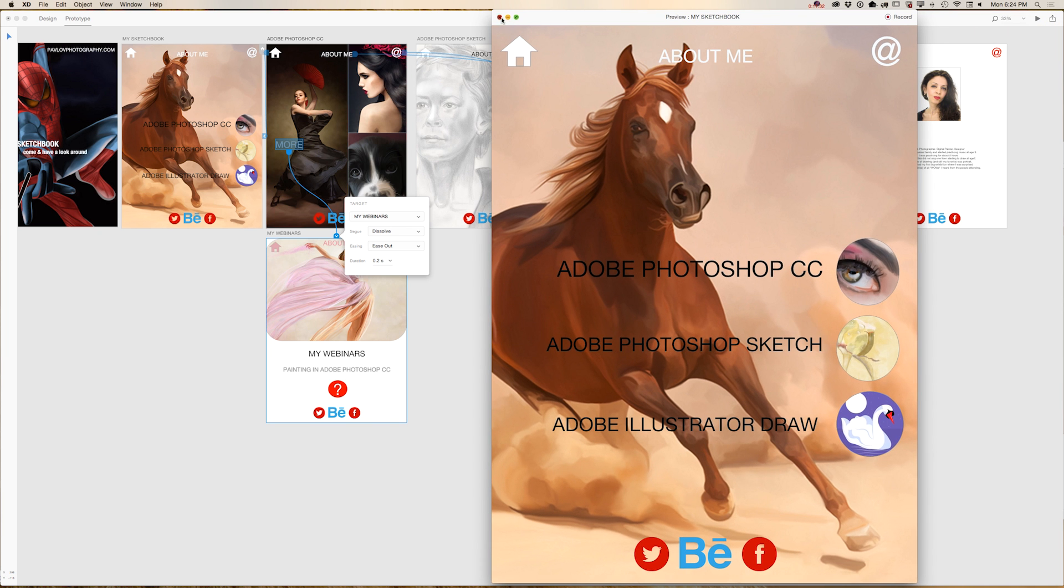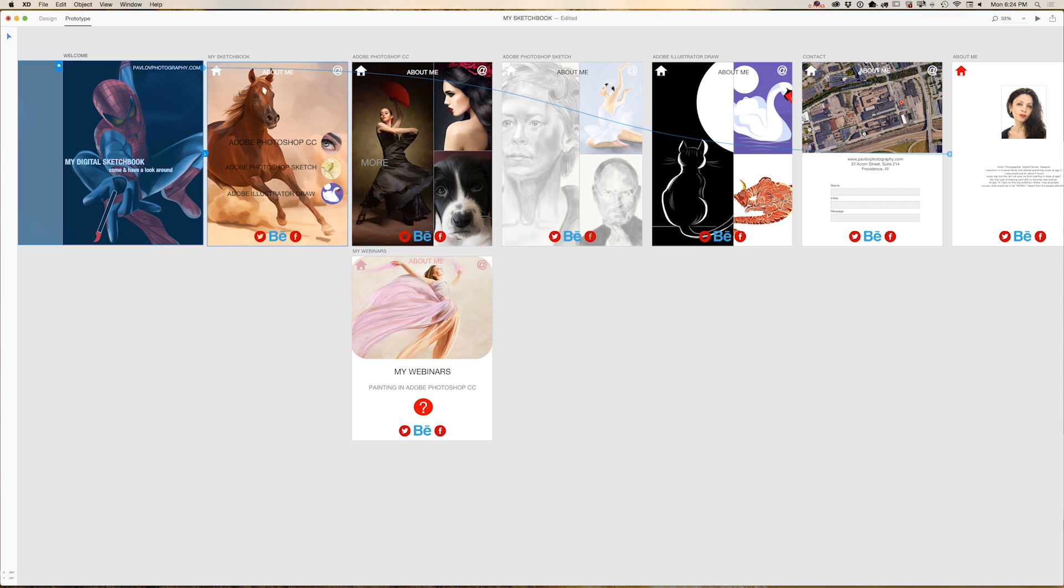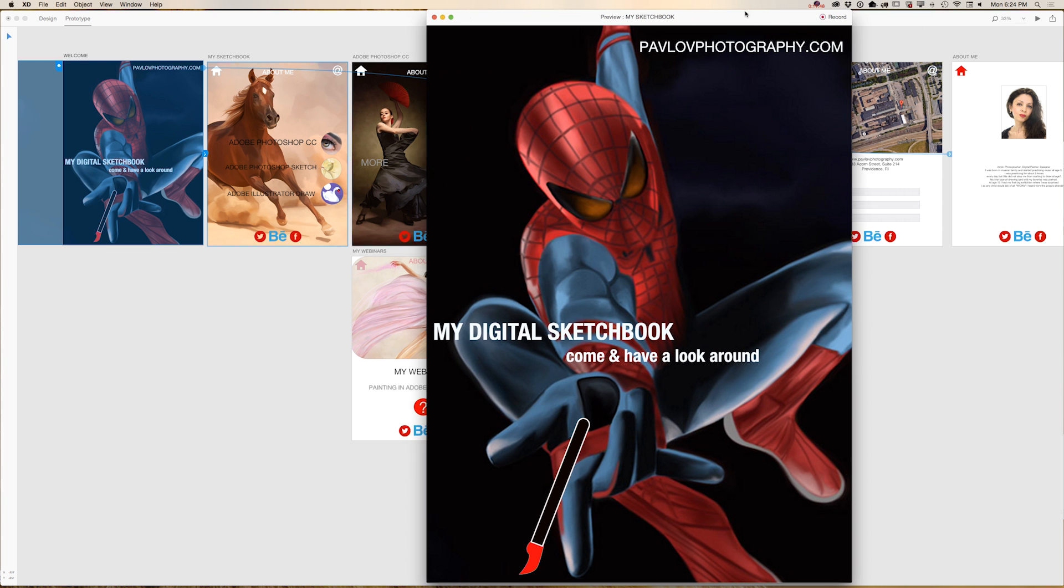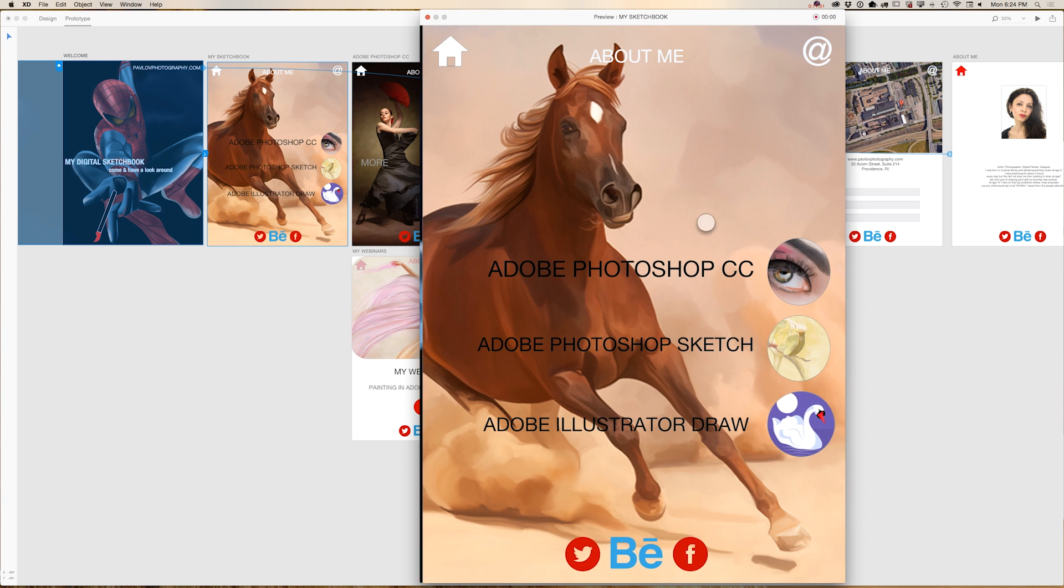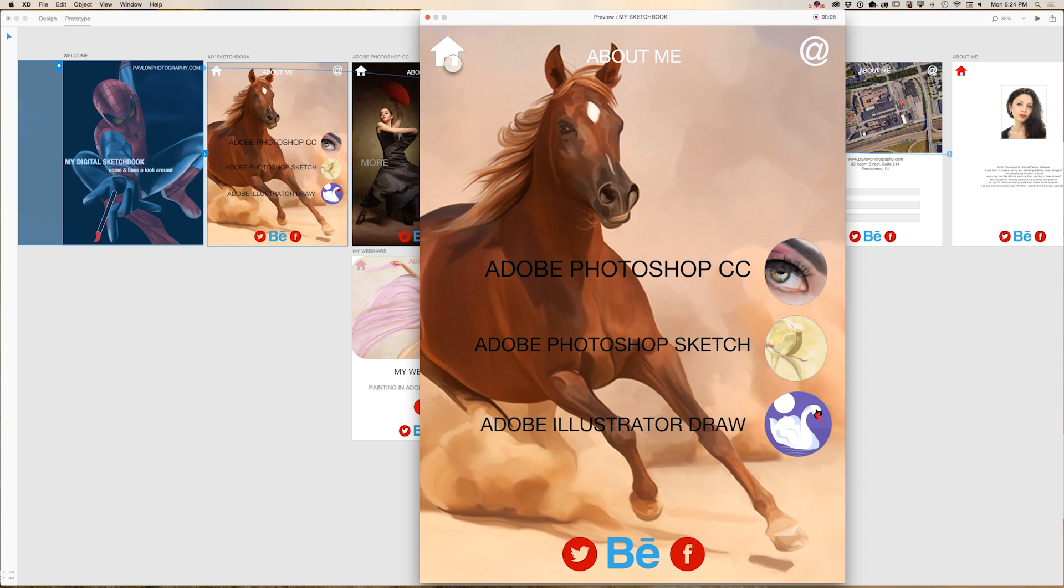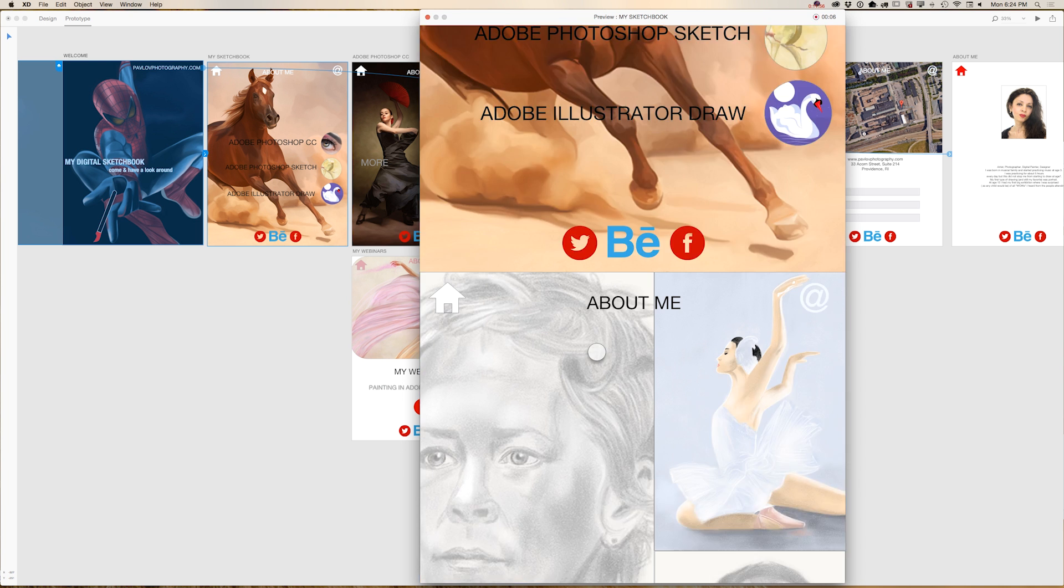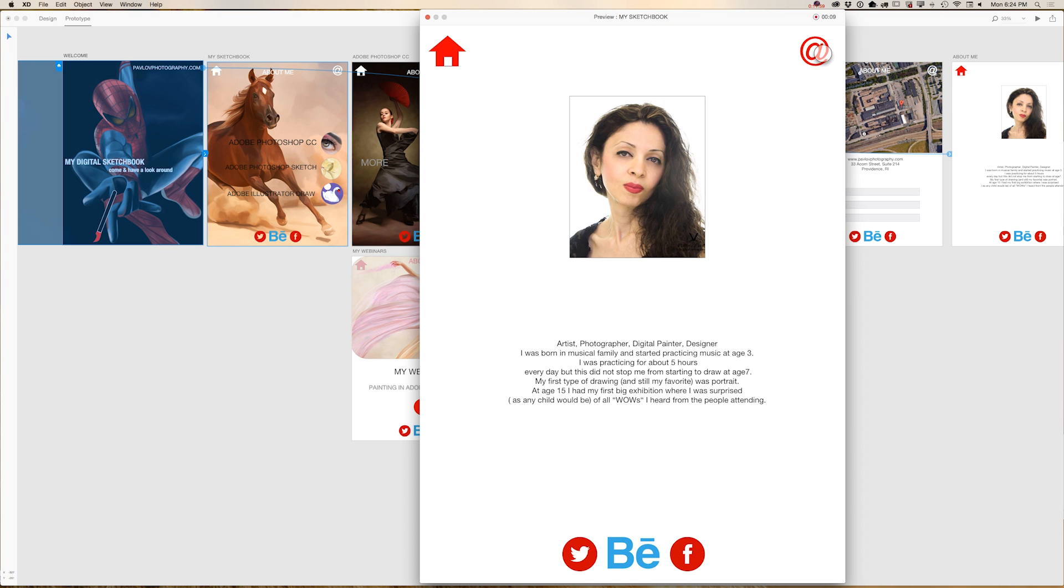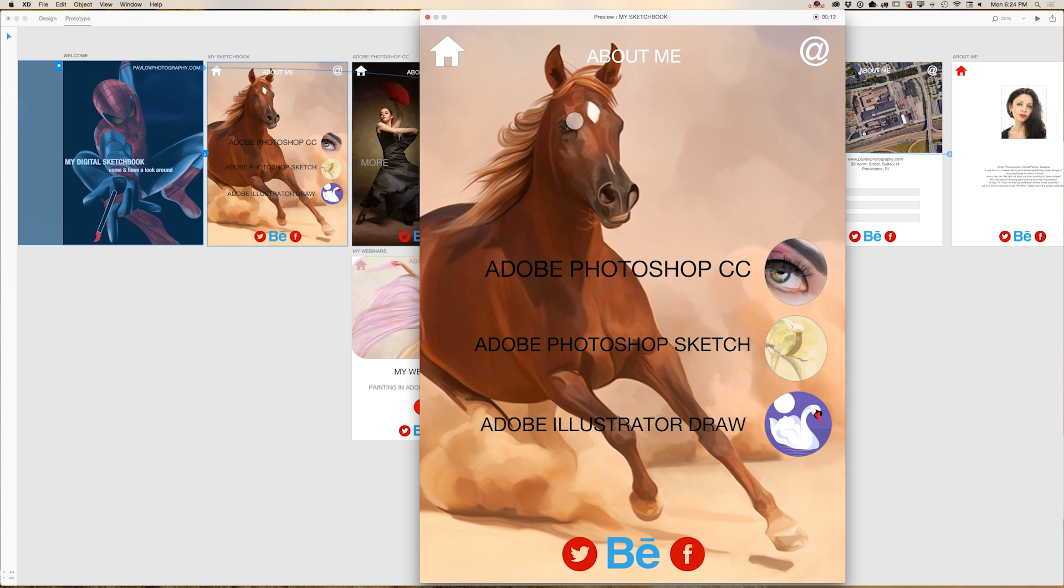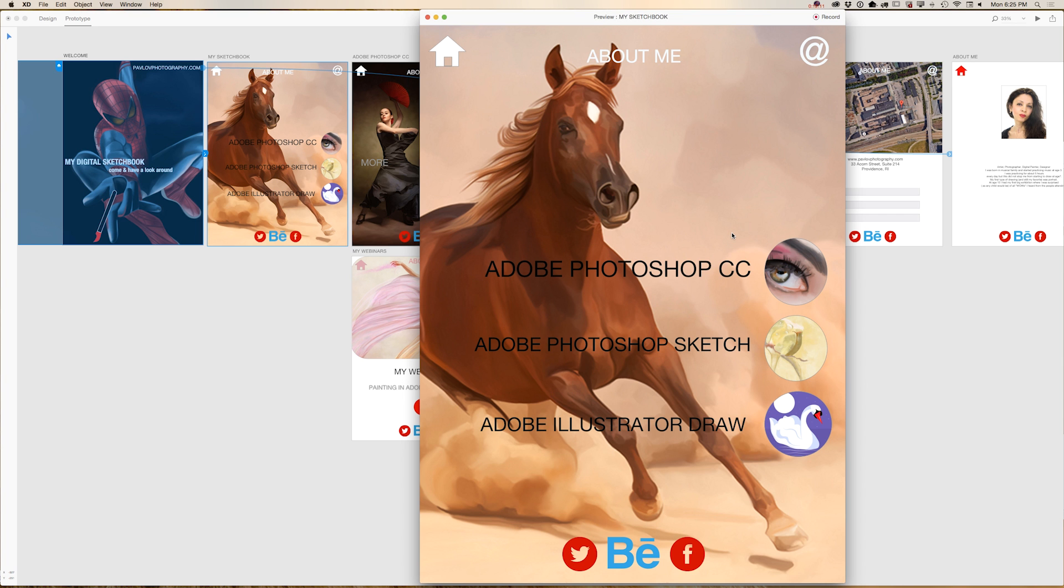Also you can share your project with your client or with your coworkers in real time. What you can do, click on your welcome artboard and right now click on record and just go through your pages. Just like that. About me. Home. And stop record. And you can save right now your project anywhere you want to and share this with your client or coworkers.